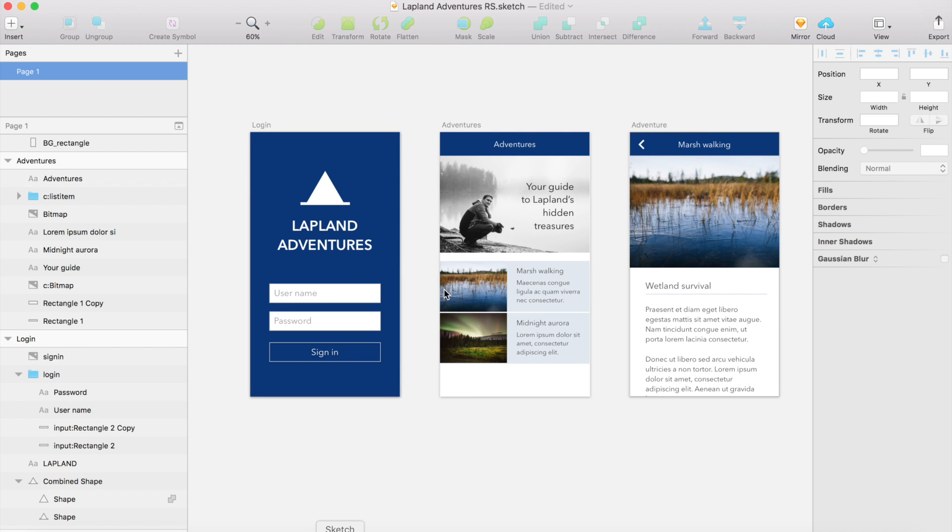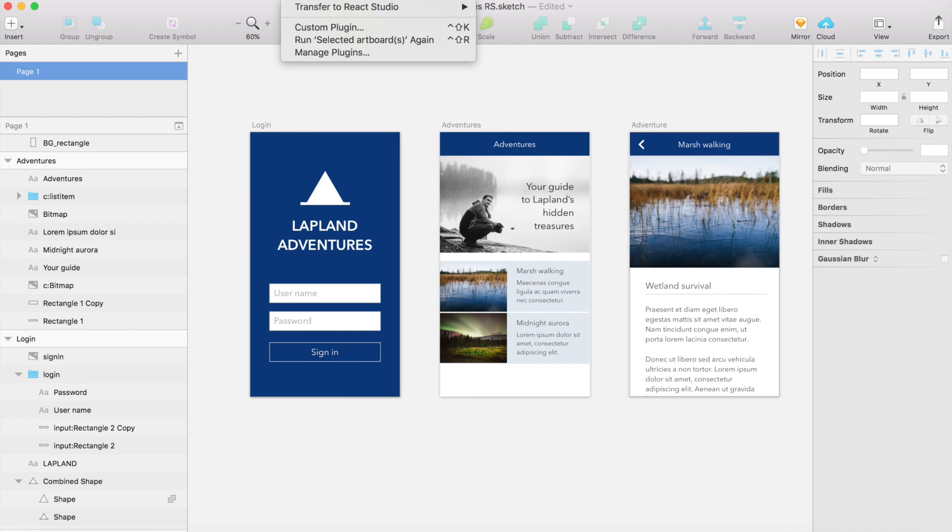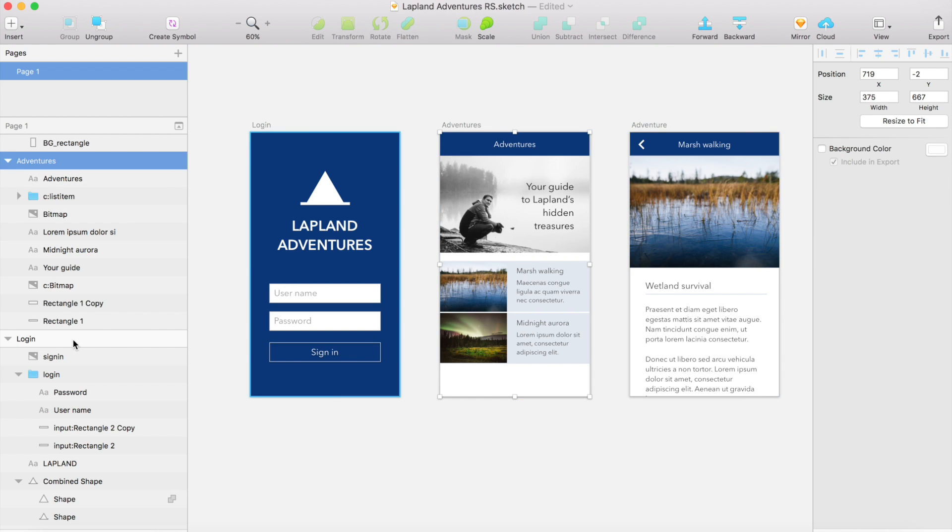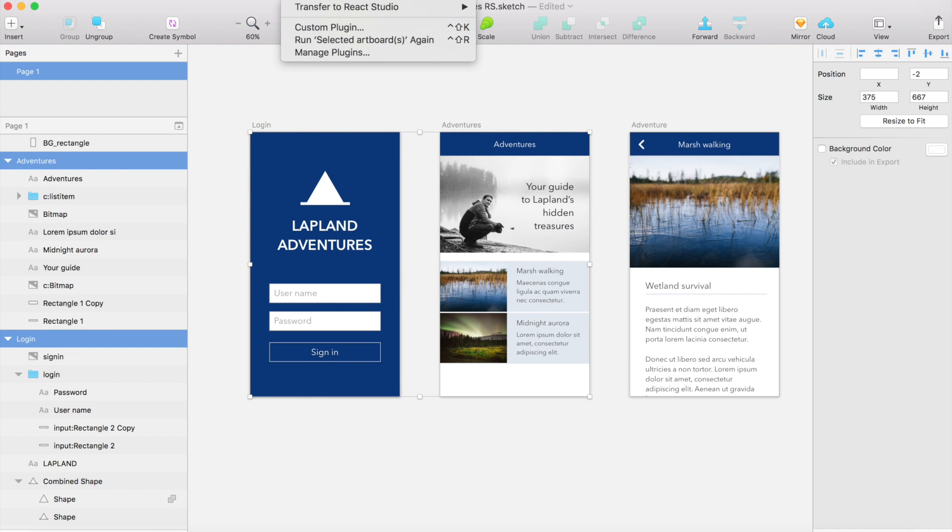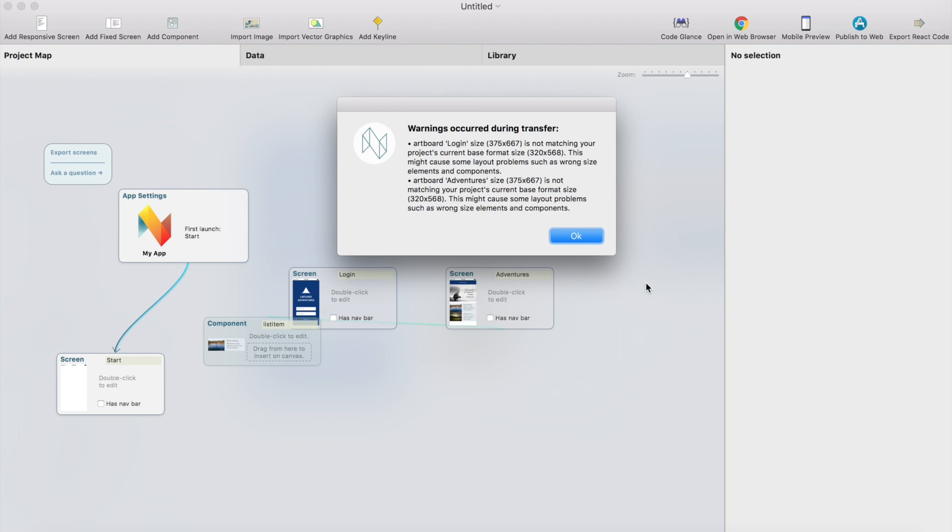So I go back to Sketch and you have to have the Sketch plugin installed. If you have it, then you find it from plugins, transfer to React Studio. So I'll just select these two artboards and go to plugins, transfer to React Studio, and select the selected artboards. And we get this warning, but you don't have to care about it. It's about the artboard size and how it matches to the screen size. In this case it doesn't matter.